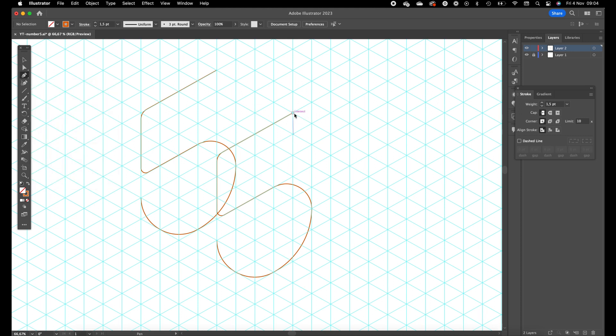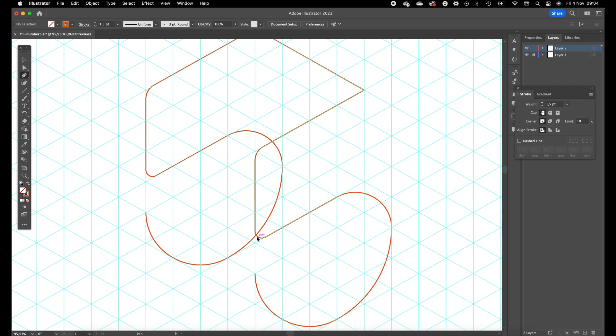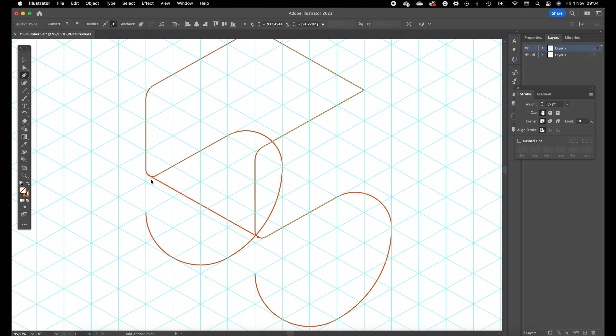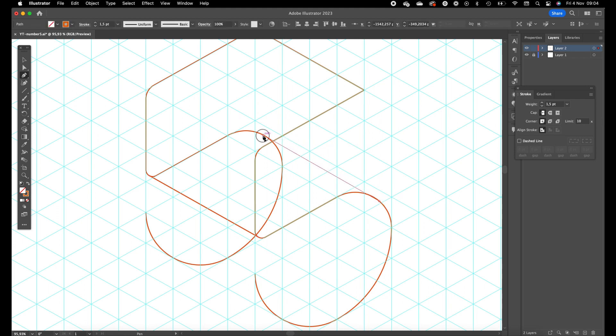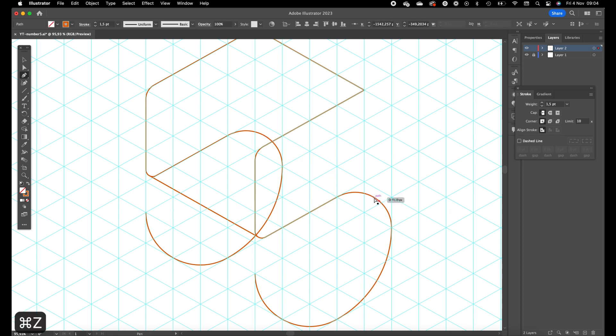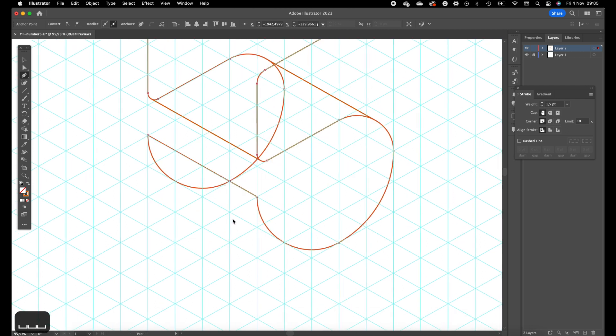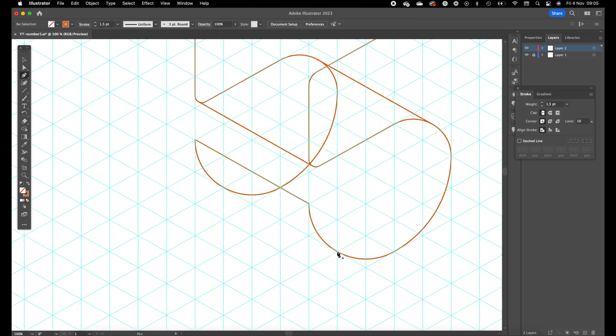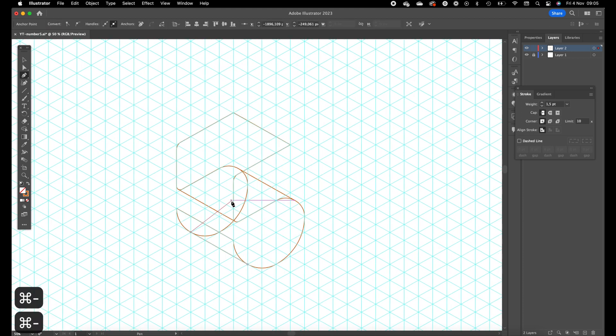Go to the pen tool now and we're just going to connect the shapes. For this we want to make sure we are on the line, otherwise we can't use the shape builder tool. For this one as well, on the line. Like this. This one as well, connect them. And then again connect this part with this one. Zoom out a little bit.